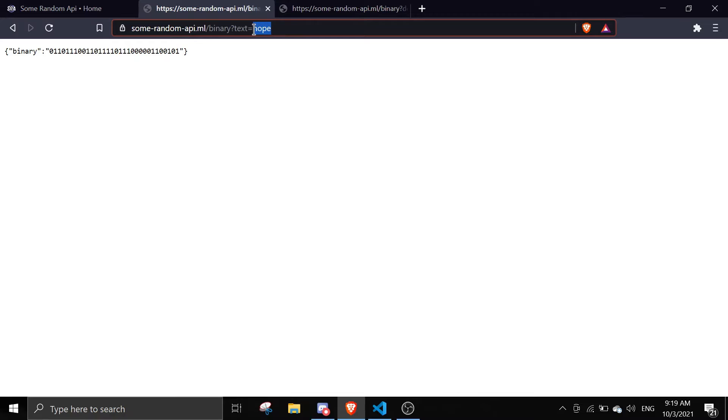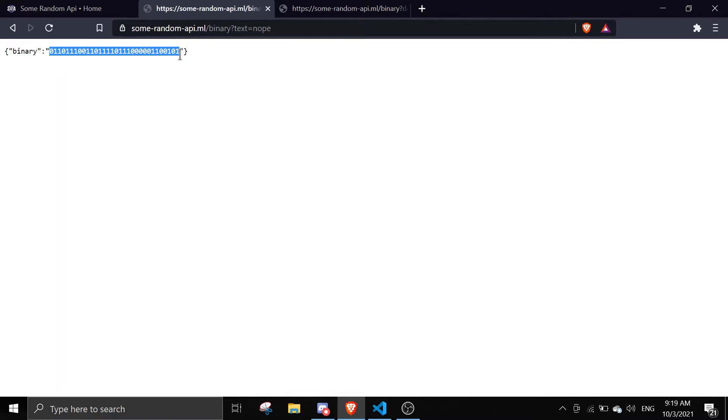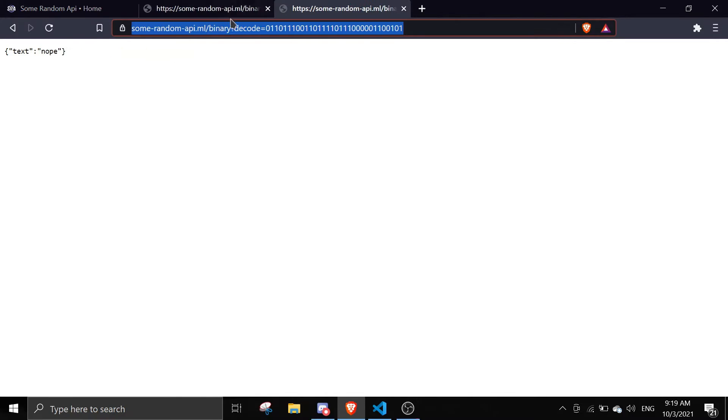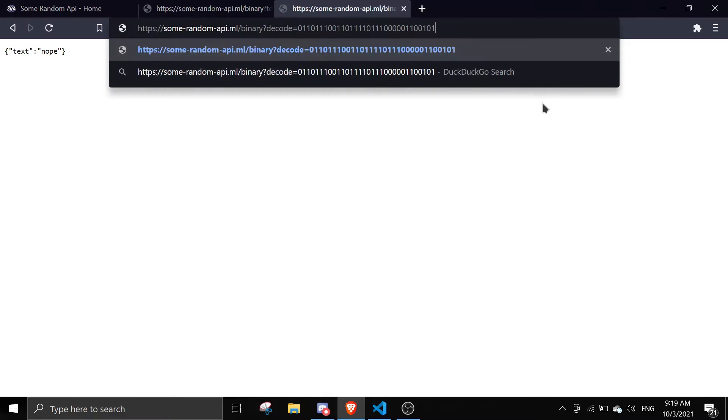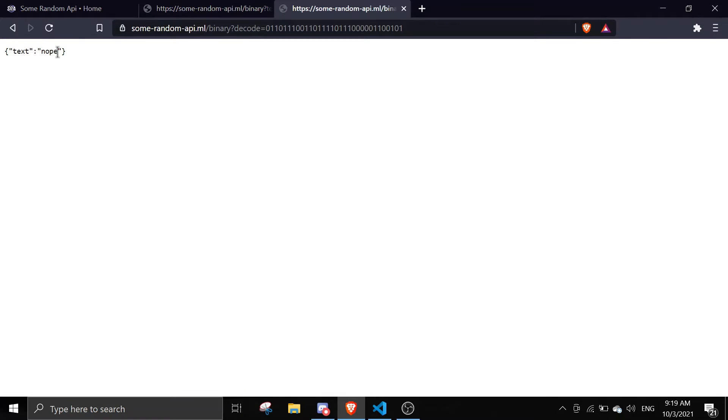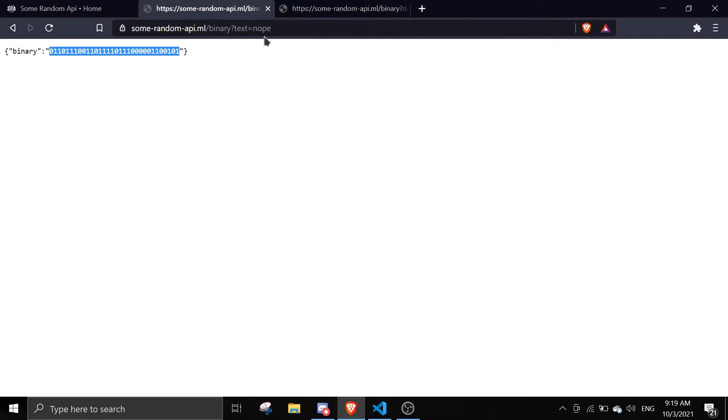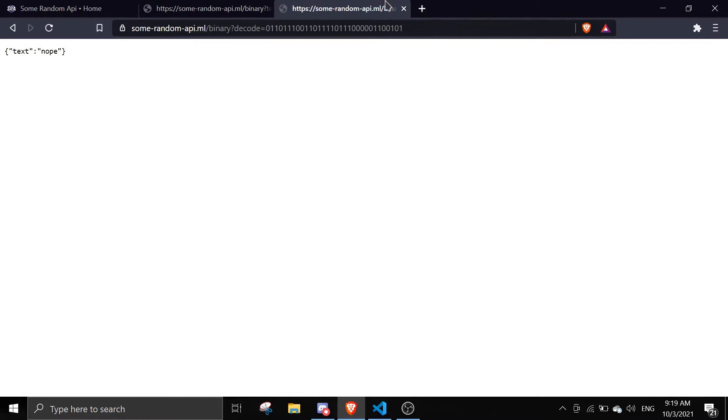If I copy this and go to the decode section, then I pass in this and it would say the text is 'nope'. So that's how binary works - you can send your messages in a number format and then you can decode it using the bot also. It's gonna be a fun command.